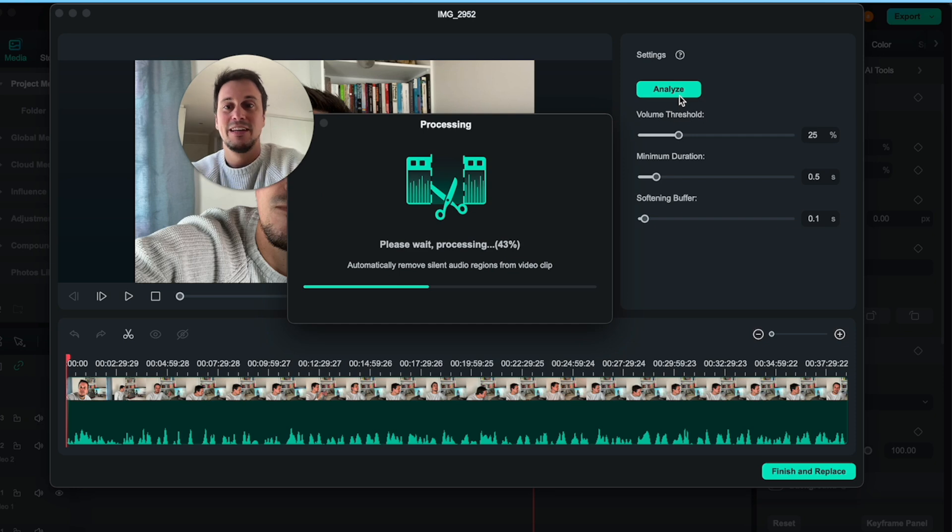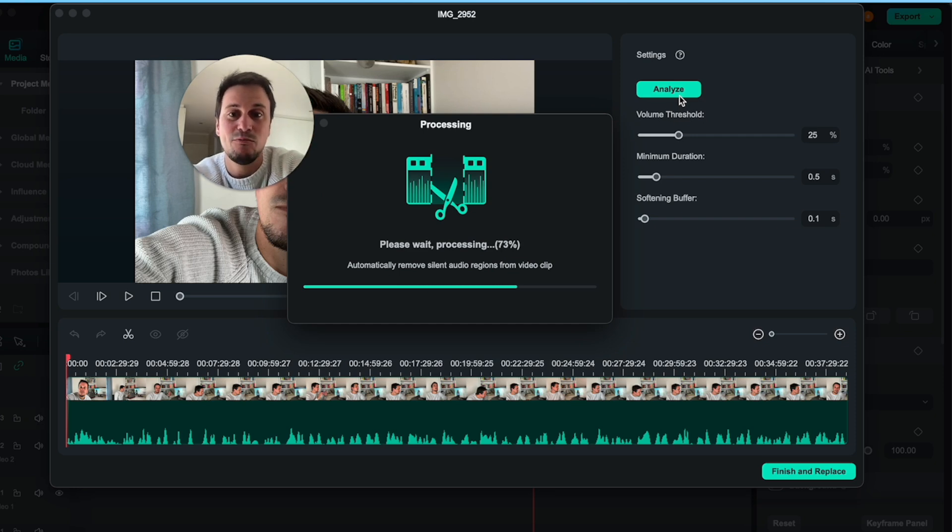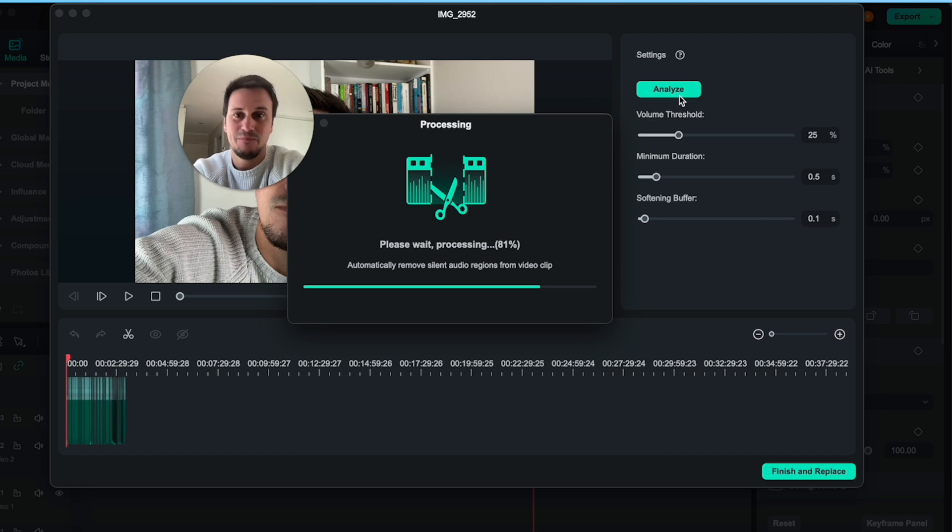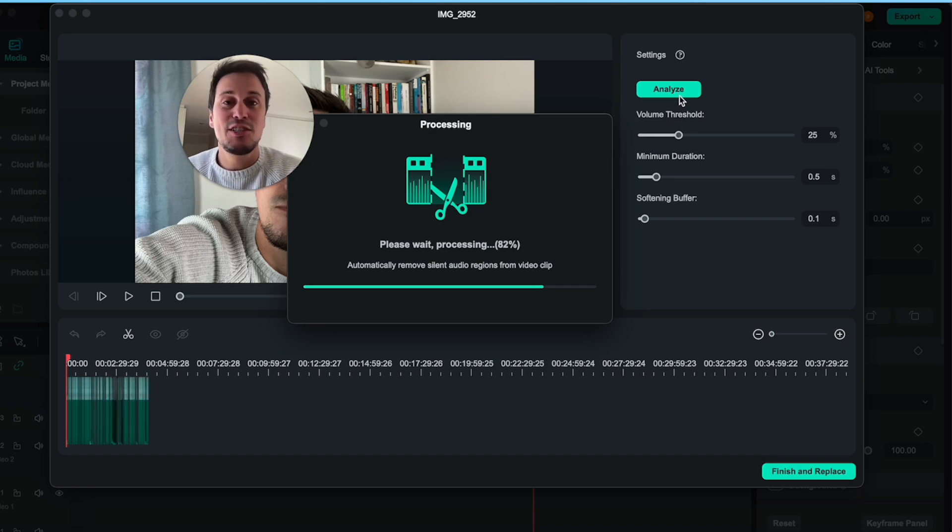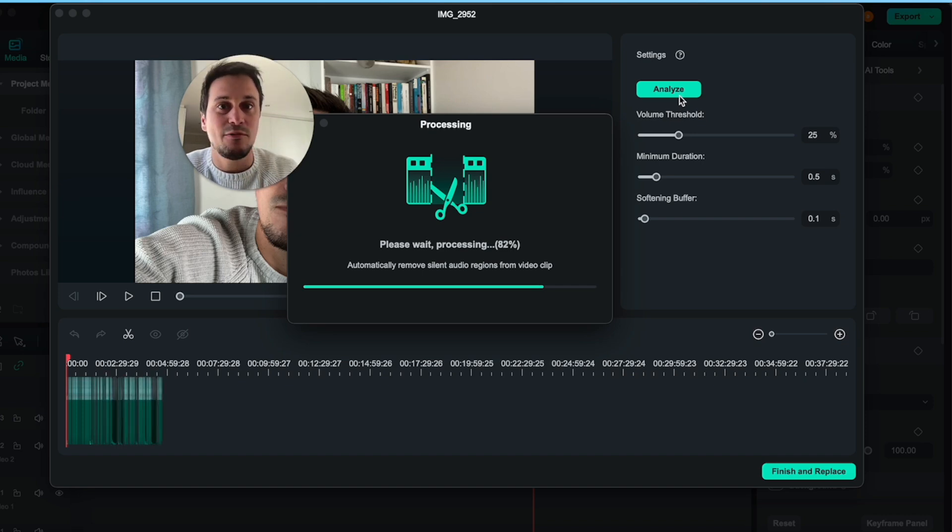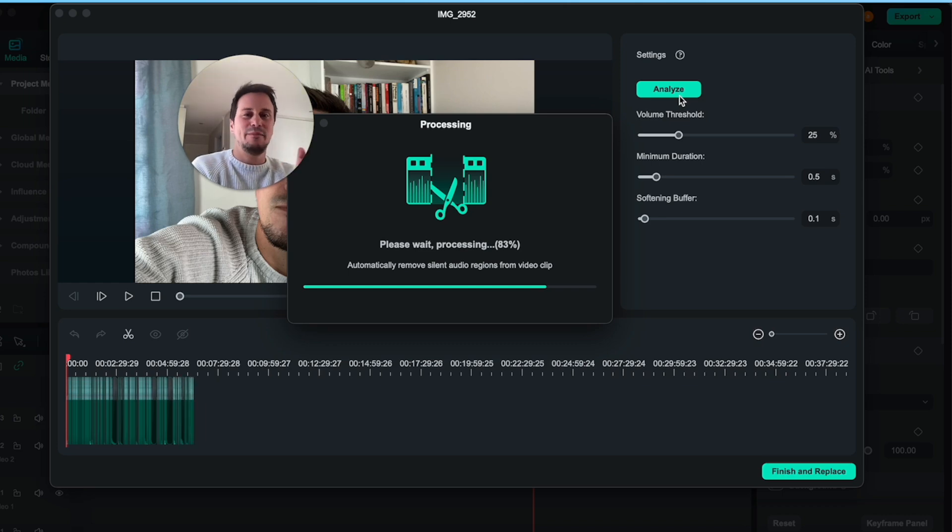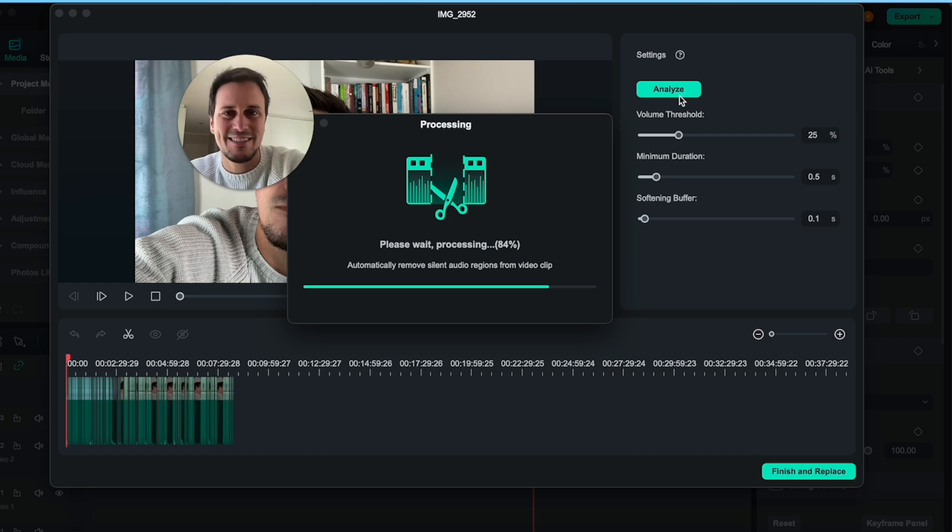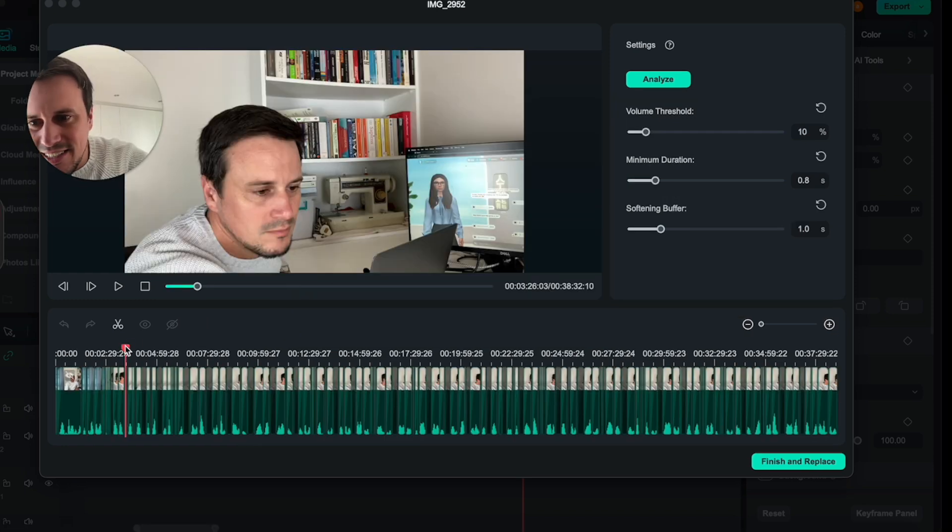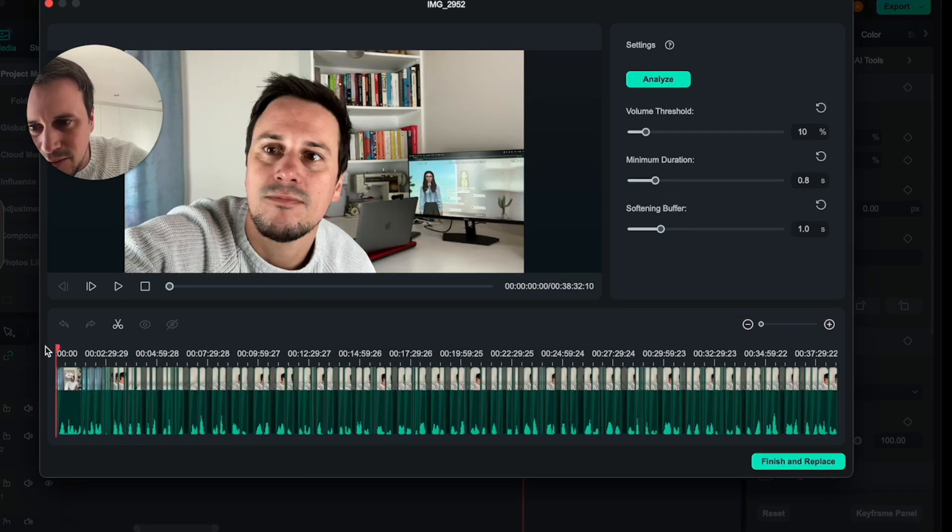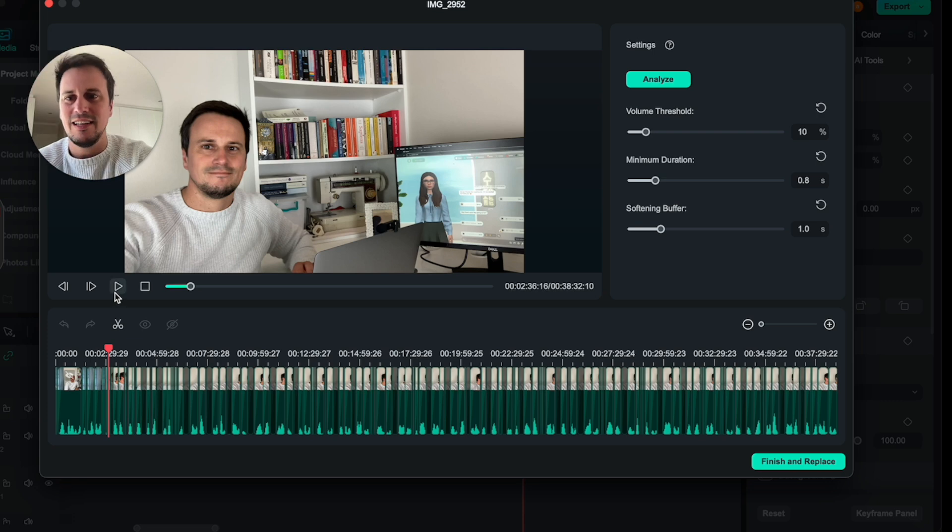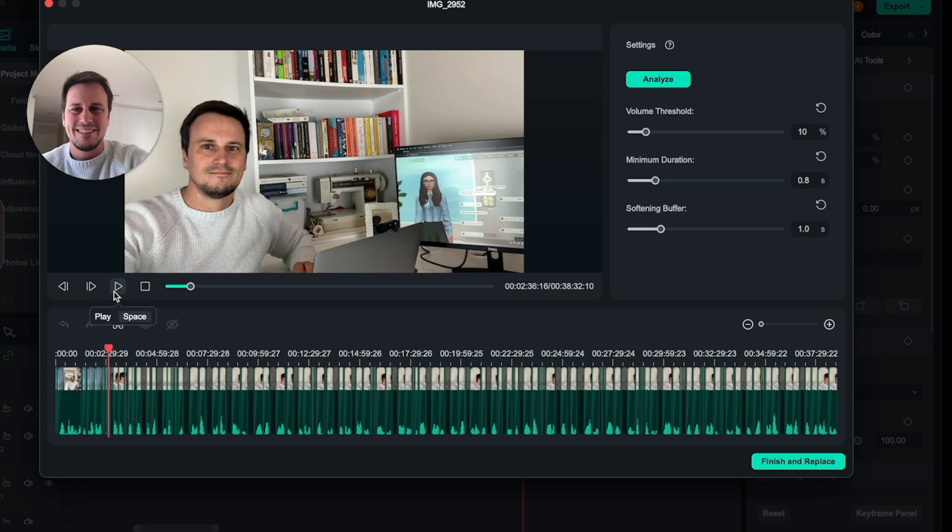So it is now automatically removing the silent bits from the video, which is amazing. It'll save me so much editing work to sit and cut and paste all of the sections where there is actual conversation taking place. Let's see how this came out. I'm going to put it over here. Let's see what happens.